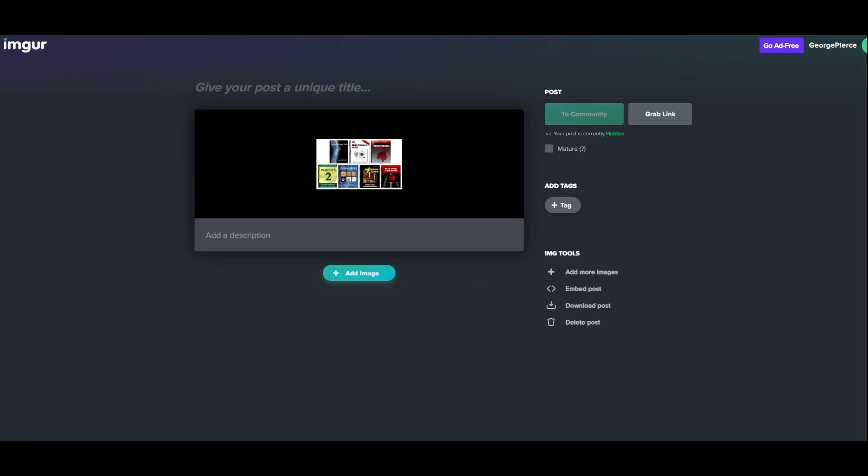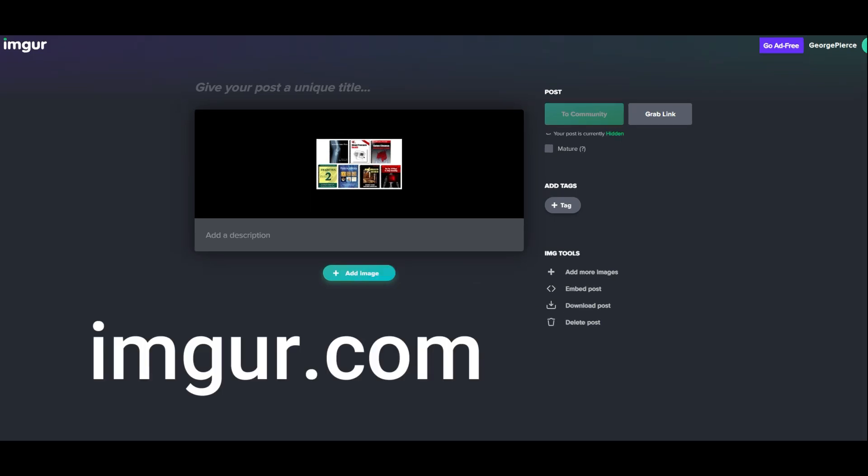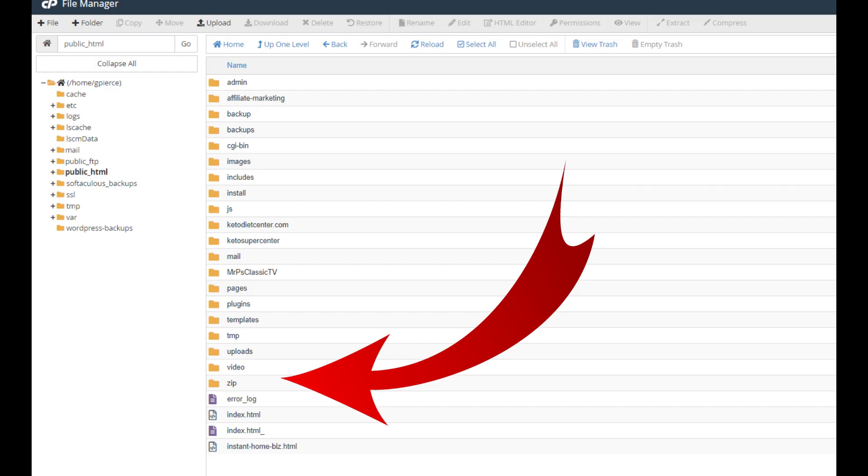You do not have to join Imager, but it is free, and if you do join, Imager will keep track of your images. Back to your file manager, click on Public HTML again and create another folder labeled Zip.